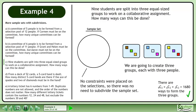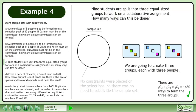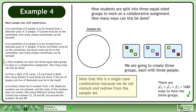No constraints were placed on the selections, so there was no need to subdivide the sample set. Note that this is a single case combination because we do not restock and redraw from the sample set.